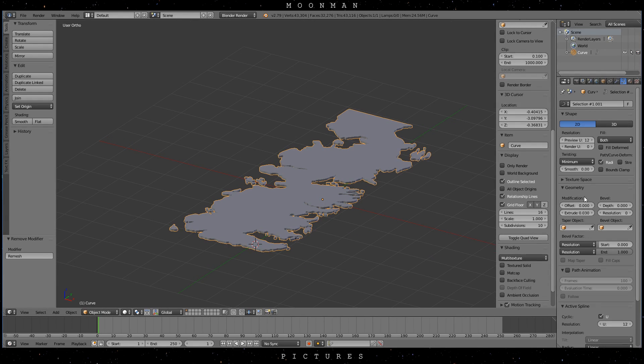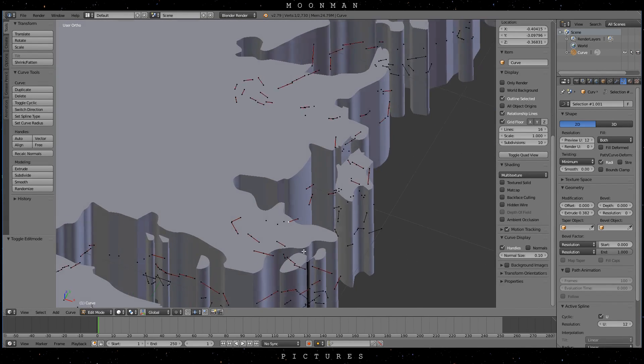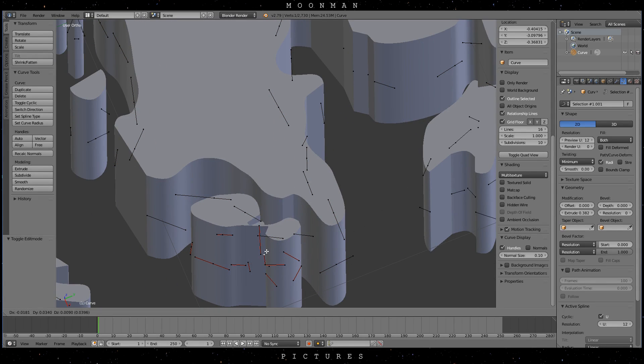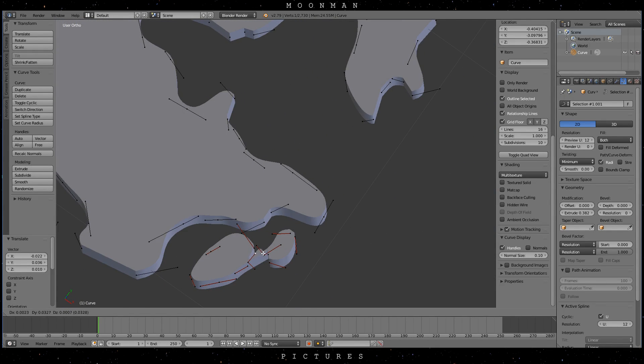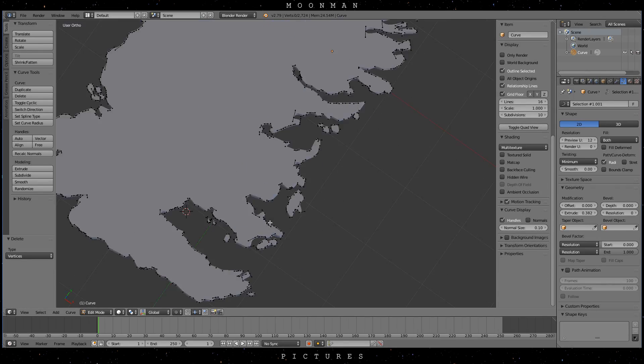Now we want to extrude the map further out and unveil more problematic parts and delete or adjust them. This might be a bit repetitive but it's important to have a clean curve object.